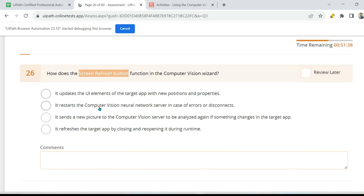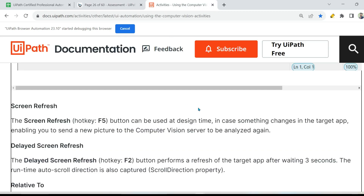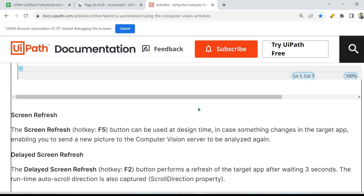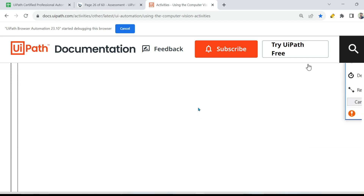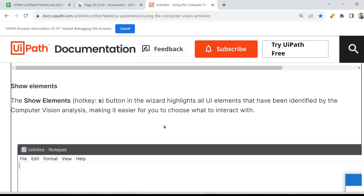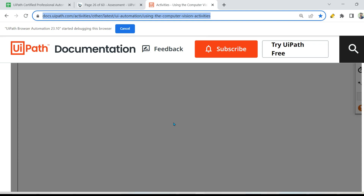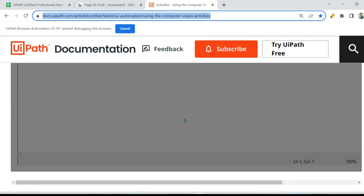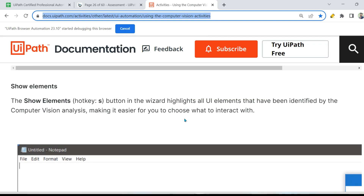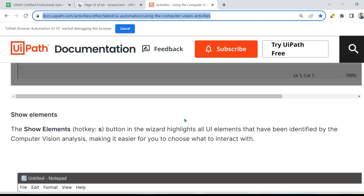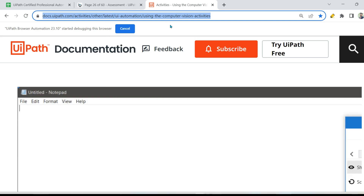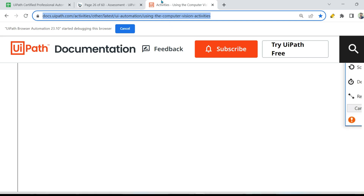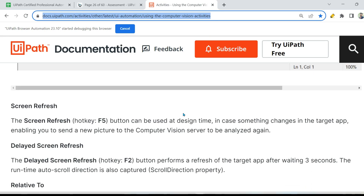I'm going to read all the options for you, but before that let us open the documentation. This link I have provided in the description of the video — pick it up from there. Or you can simply search UiPath computer vision and you will get this page. In the second page of computer vision, I'm going to paste the link, so pick it from that.